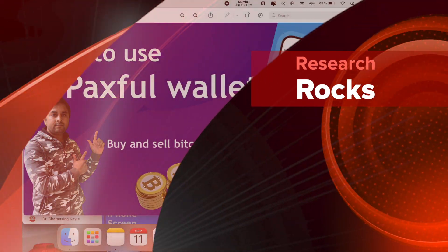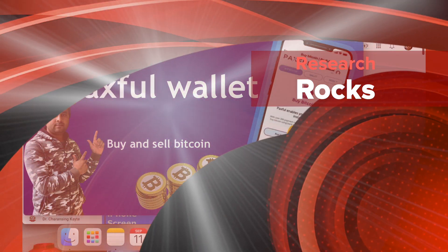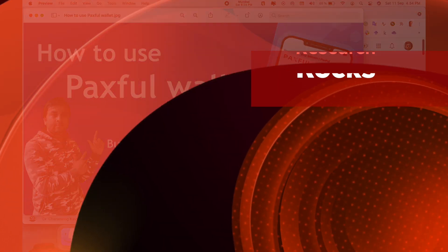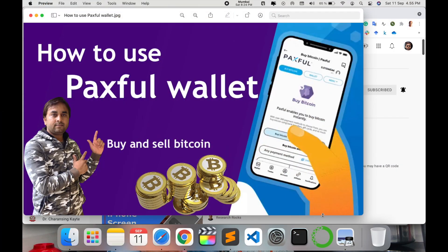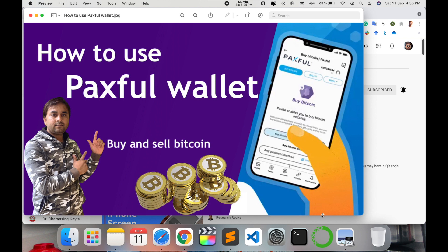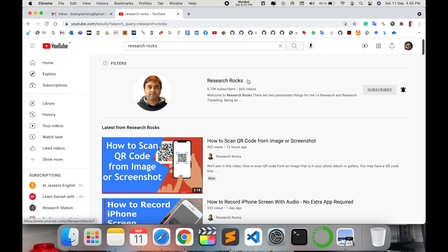Welcome to Research Rocks. In this video we'll see how to use Paxful, a popular peer-to-peer marketplace to buy and sell Bitcoin with over 300 payment methods. It's a Bitcoin wallet that's easy to use for beginners and experienced people. Let's start with the demonstration. Before we start, please subscribe to our YouTube channel Research Rocks.